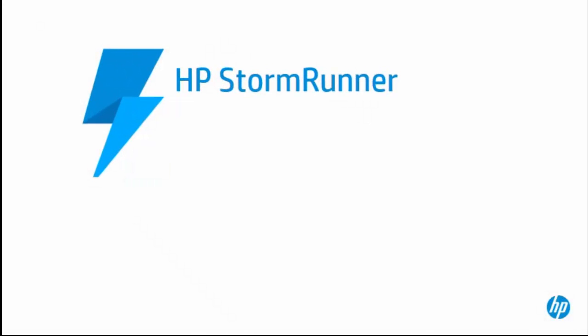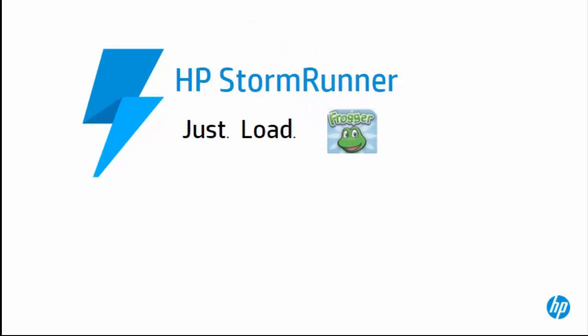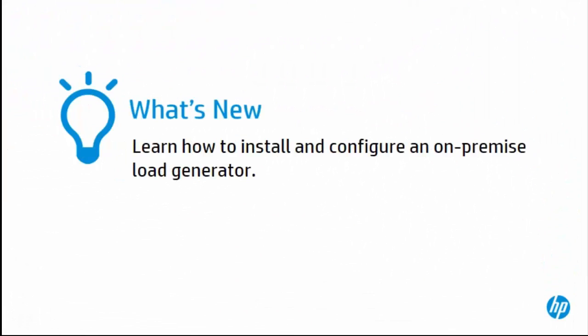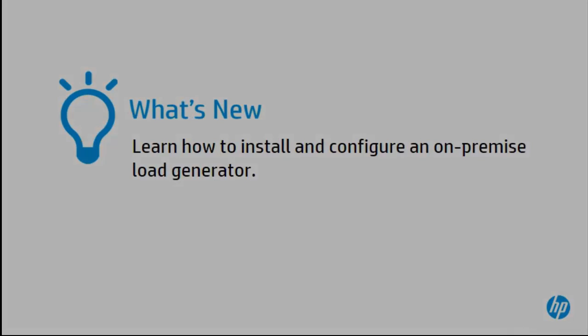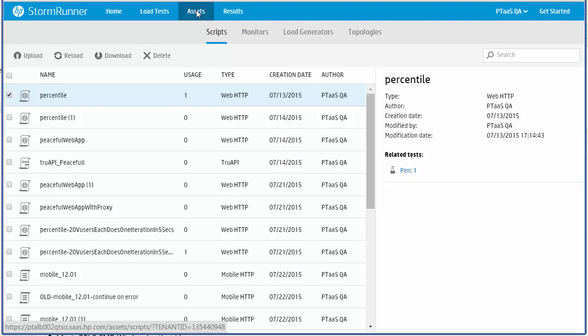Welcome to StormRunner 1.6, codename Frogger. In this tutorial, we are going to walk through the process of installing and configuring an on-premise load generator.